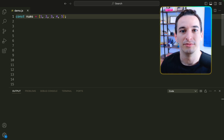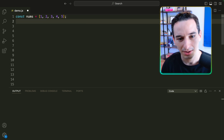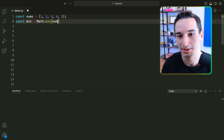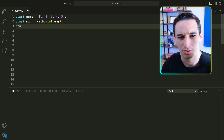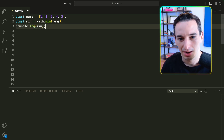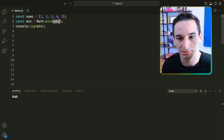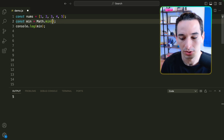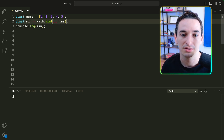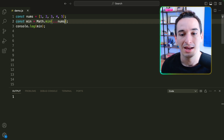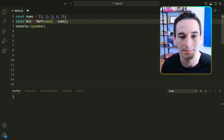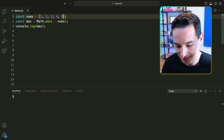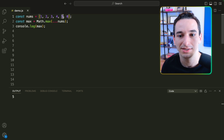Oftentimes we want to get the minimum and maximum values out of some array. We can say const min equals Math.min(). But if we pass in the whole array, we just get NaN because it expects a comma-separated list of values, not an array. So we use the spread operator — three dots and then nums — to turn the array into a comma-separated list. Now we get 1, which is the minimum value. Similarly, Math.max with the spread gives us 5 because five is the maximum value, and it is actually the maximum, not just the last value.